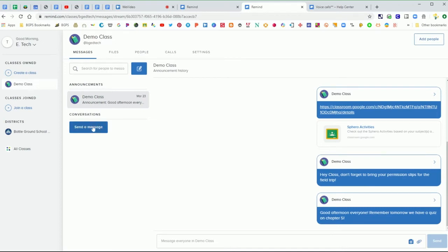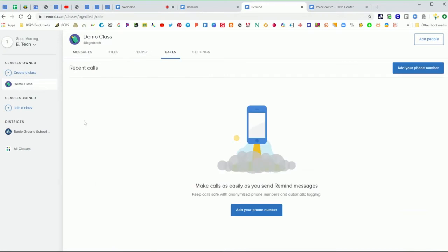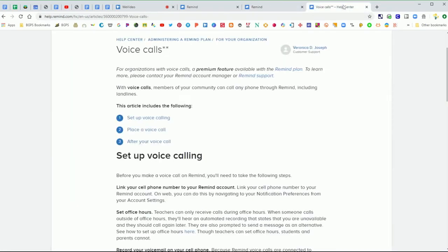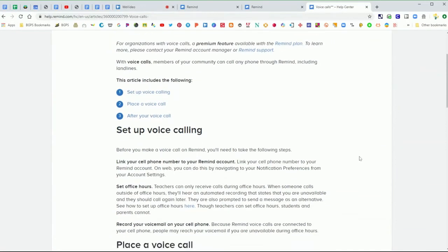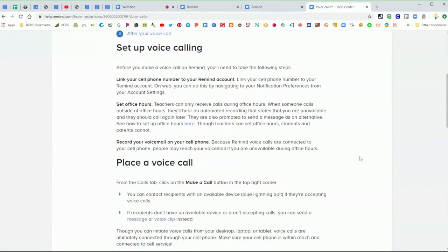And you'll notice at the top above where you can send these messages in the tabs there is now the calls option. And so the calls if you click on that it will have you set up your phone number if you haven't done that already to activate voice calls as an option so that you can call parents and students if needed without sharing your private personal number.